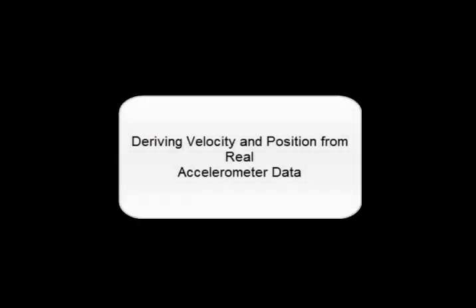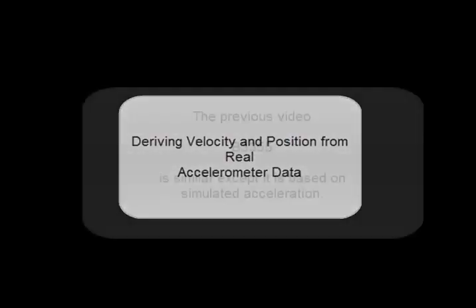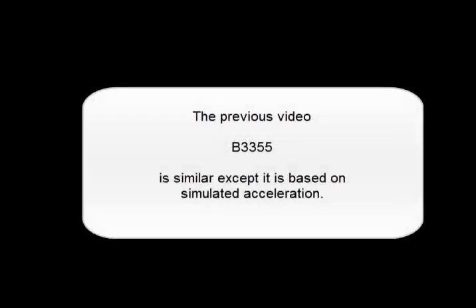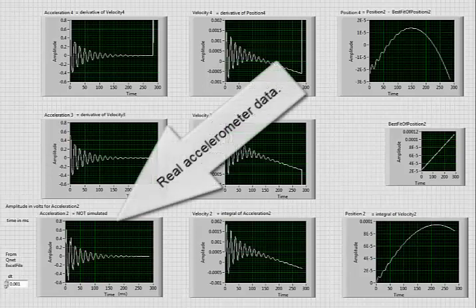Deriving velocity and position from real accelerometer data. The previous video B3355 is similar except it's based on simulated acceleration. This is real accelerometer data.